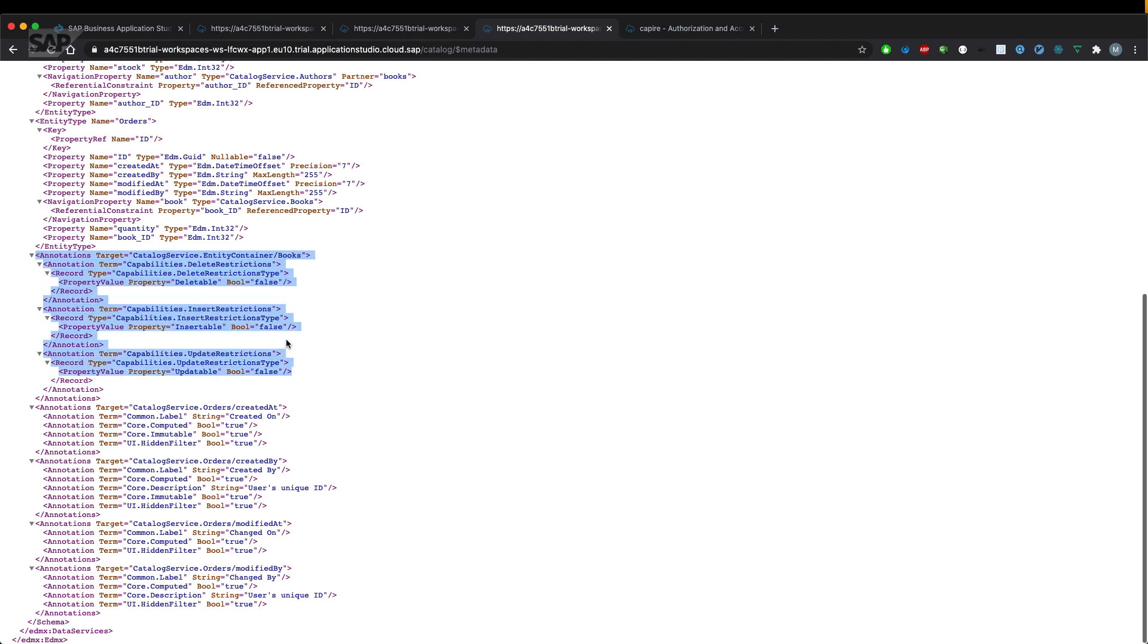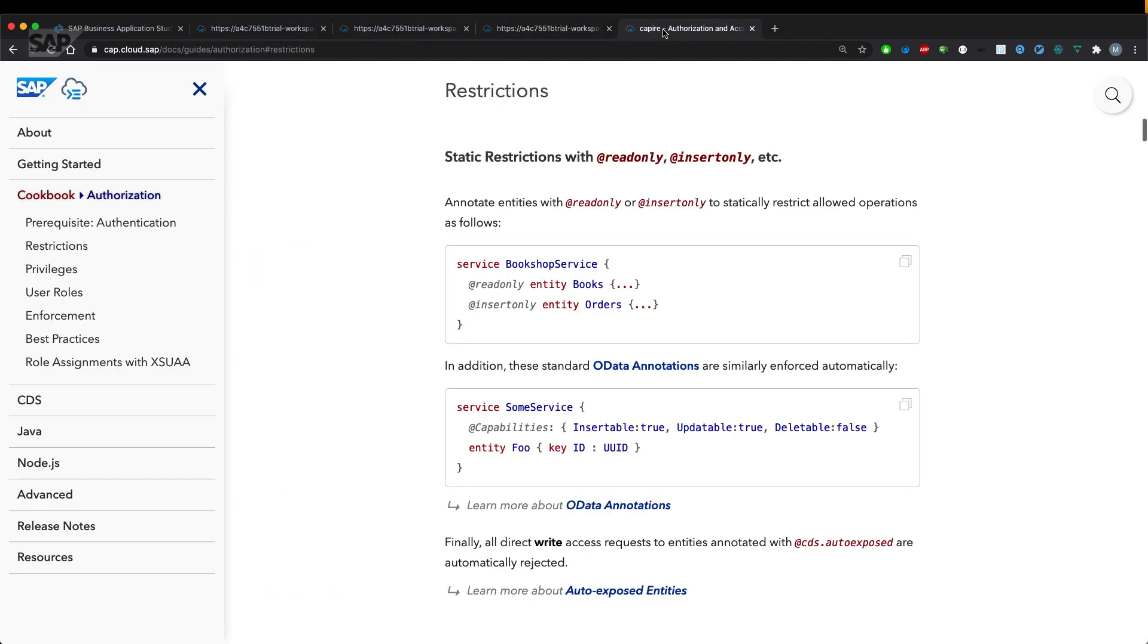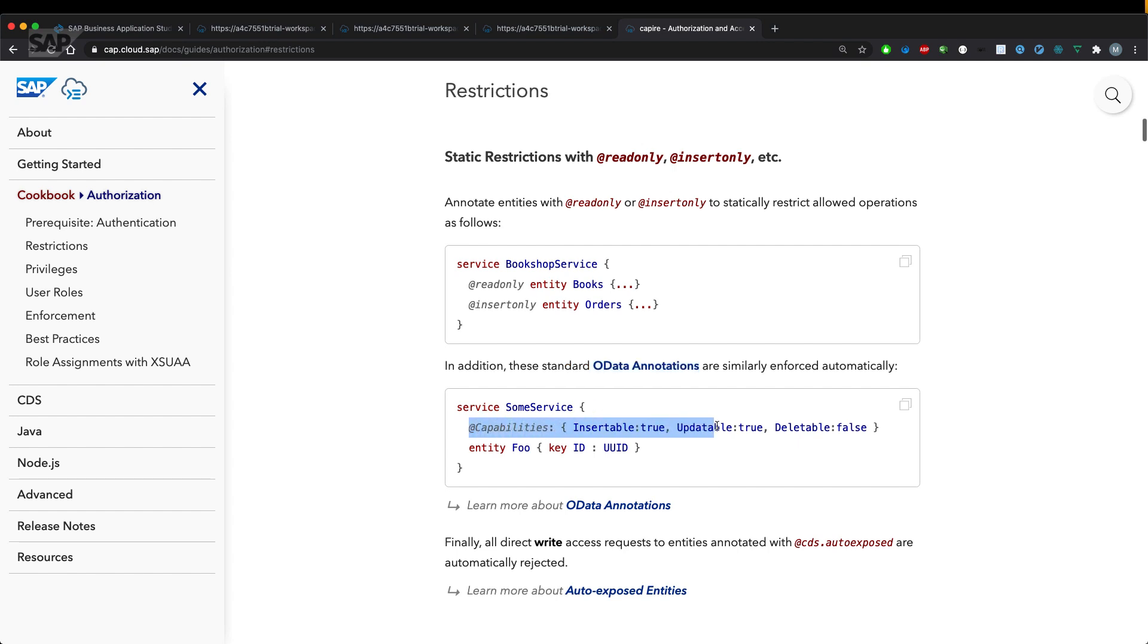But what if you would want to do it more granularly? If you go back to the documentation, there's already a section which says that this results in OData annotations, but we can also do it more granularly directly in CDS.